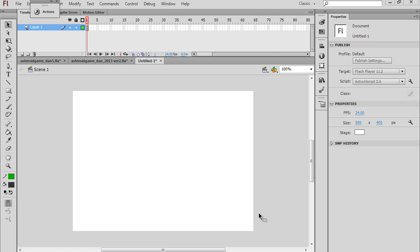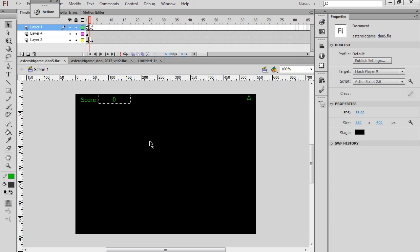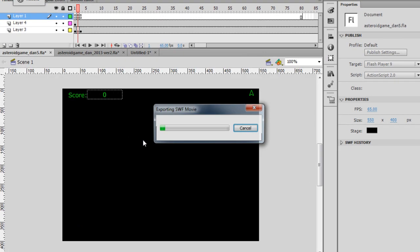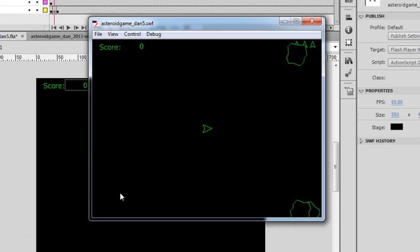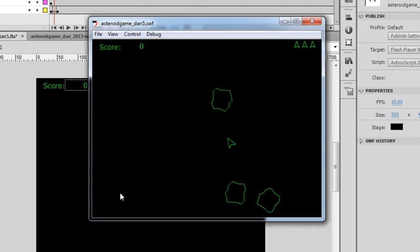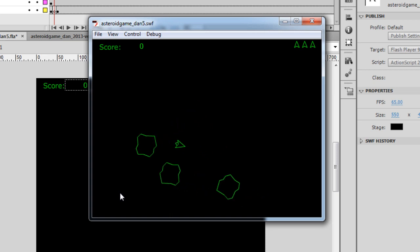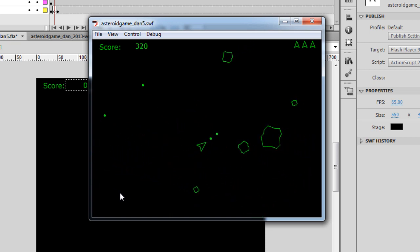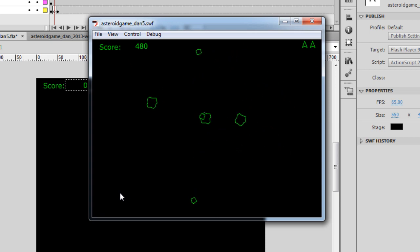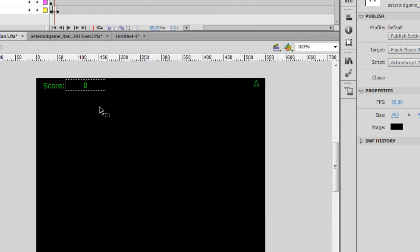So in the end, our finished version will look something like this. I'll just show you the game really quickly. Hit begin, and you can see the asteroids fly around. You can fly your spaceship and shoot the asteroids, they break into smaller pieces, and if you crash into the asteroids, you die.